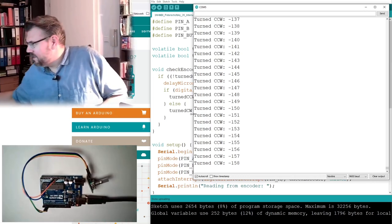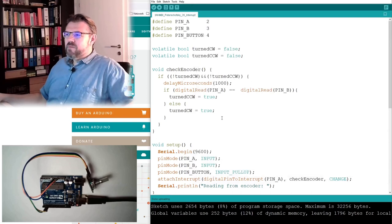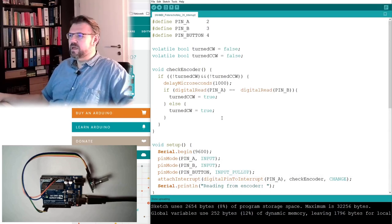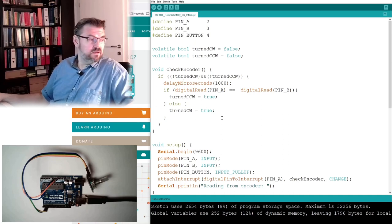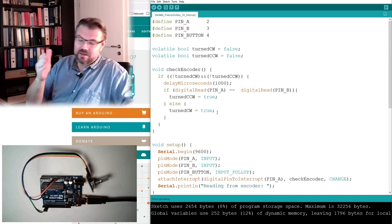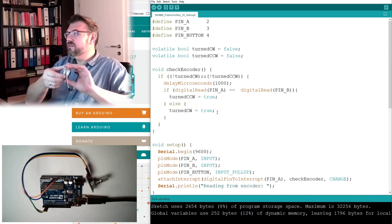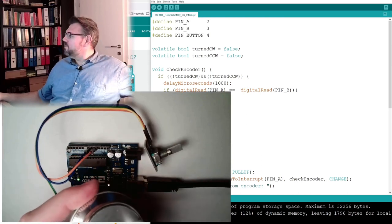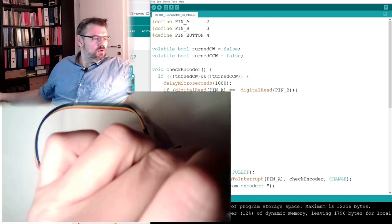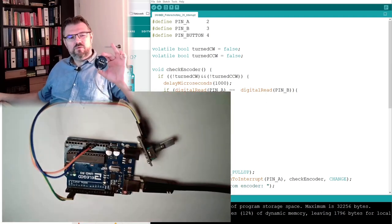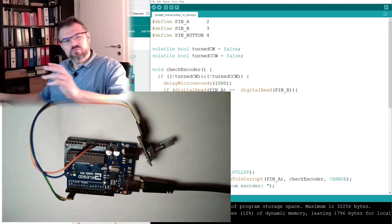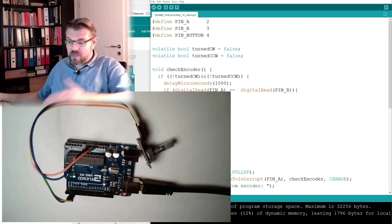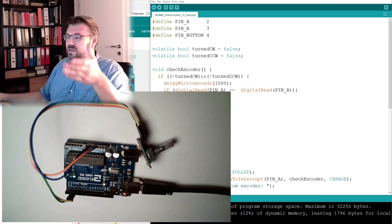We already did some try to debounce this, remember this delay microseconds here. There might be, we will try this here afterwards as well. This is a bigger encoder simply. We will remove the other one, however this costs around 25-30 euros or something. It's a solution maybe, we will see afterwards. However, I also want to debounce this by software. It must work somehow.